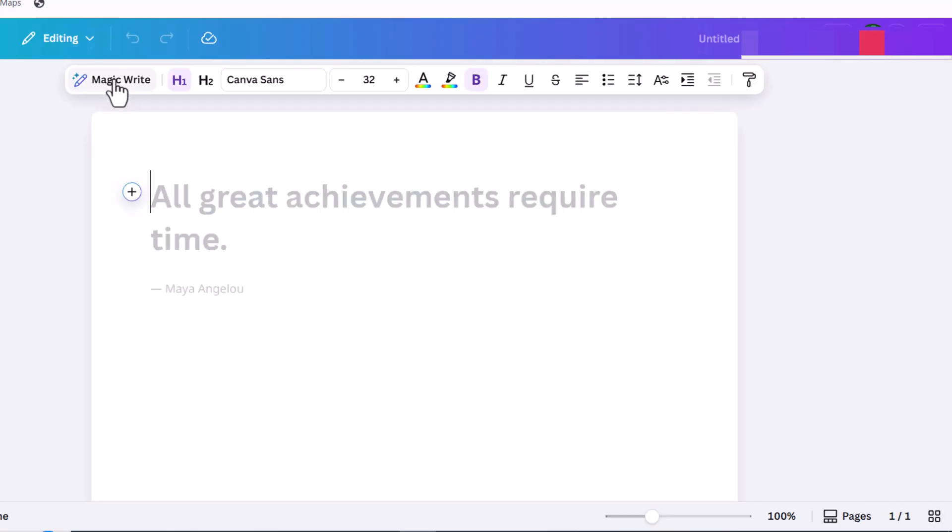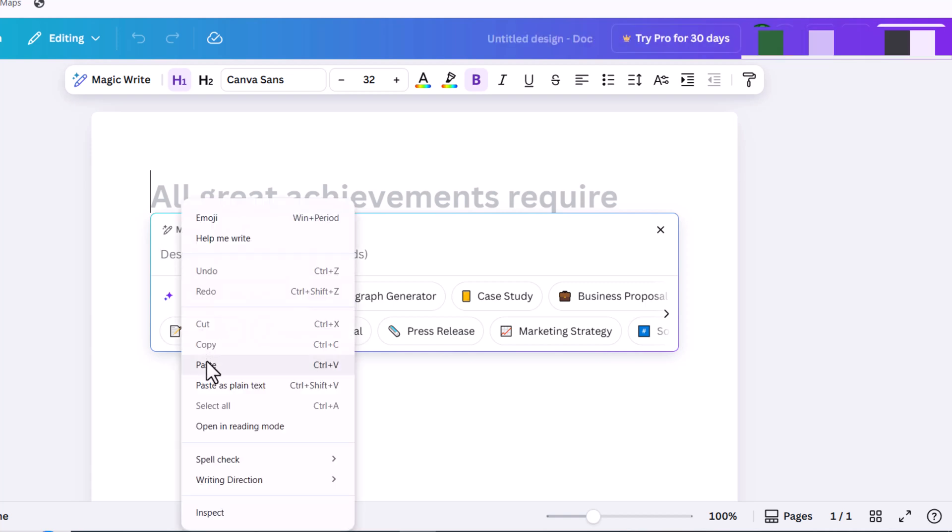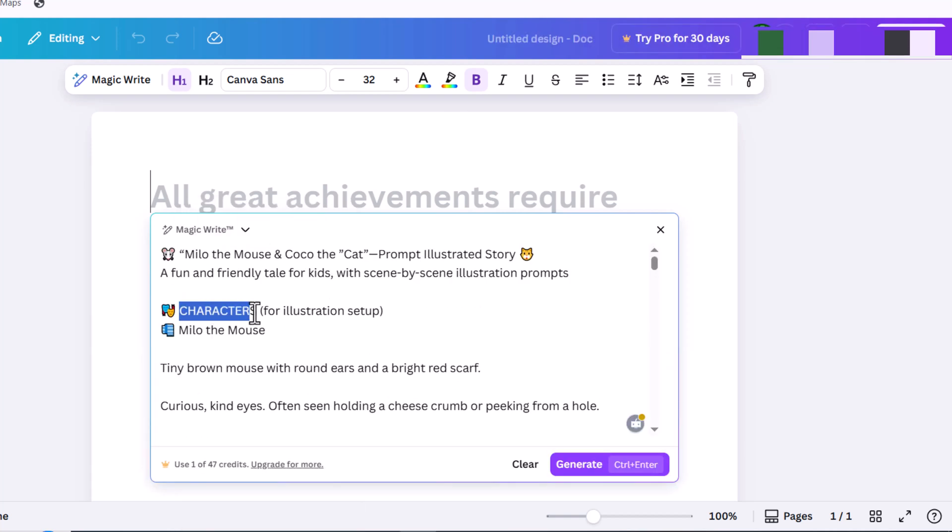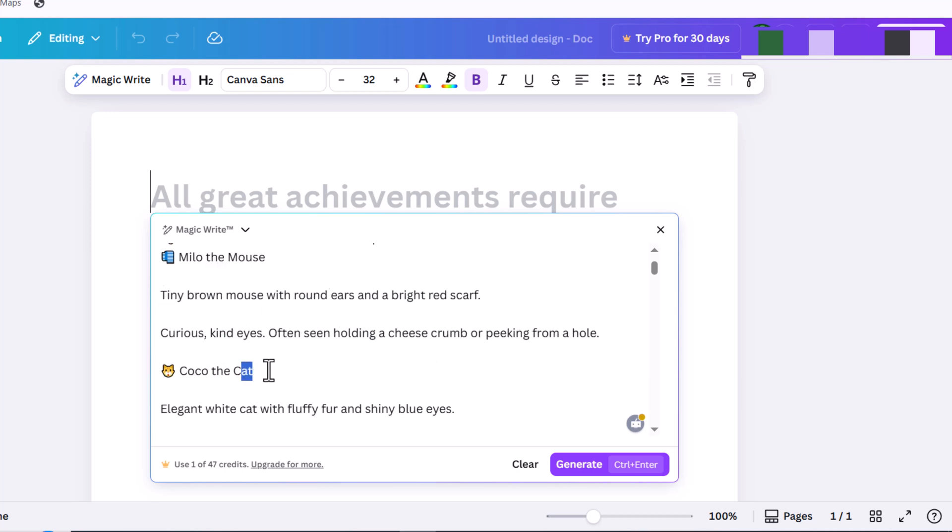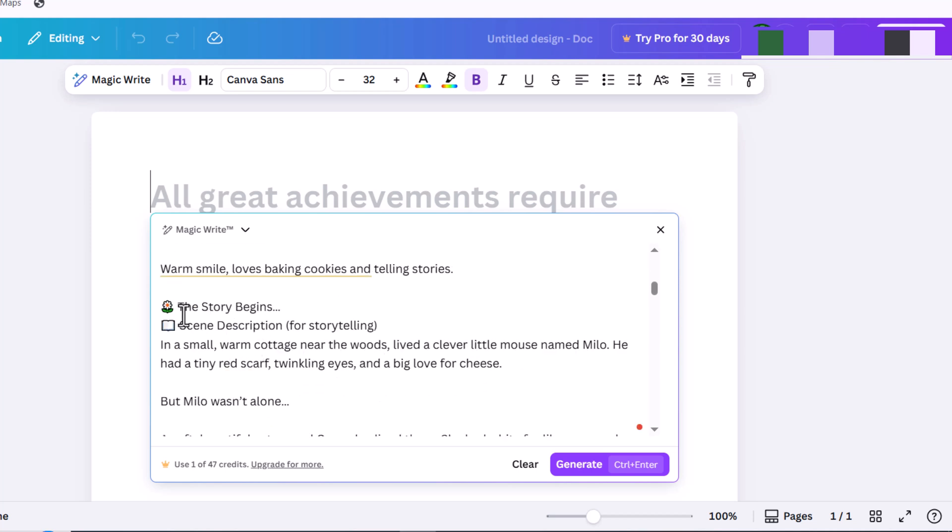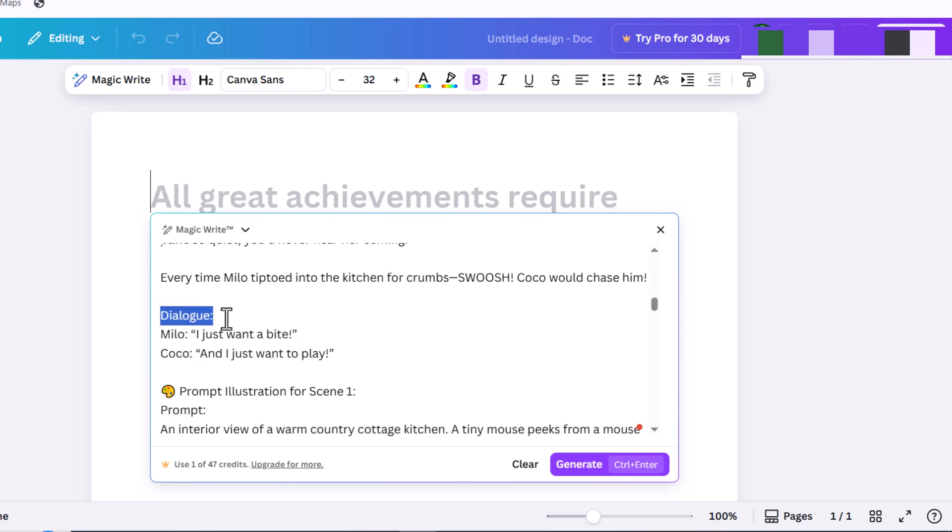The structure of the idea is as follows. First I define the characters so the model knows who is in the story. Then I'll break down my story structure into sections: beginning, middle, and end.